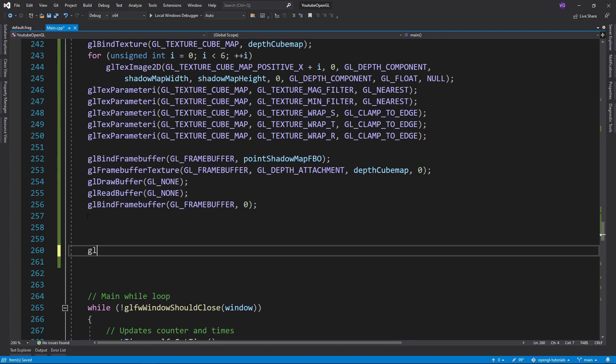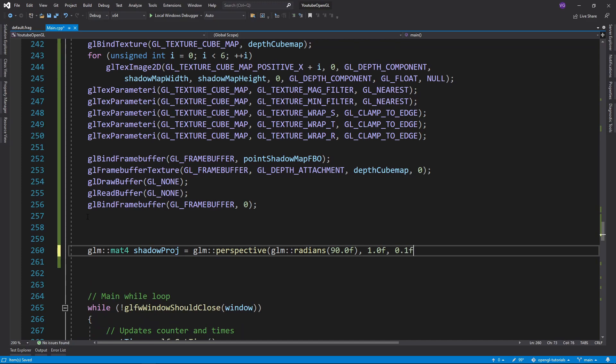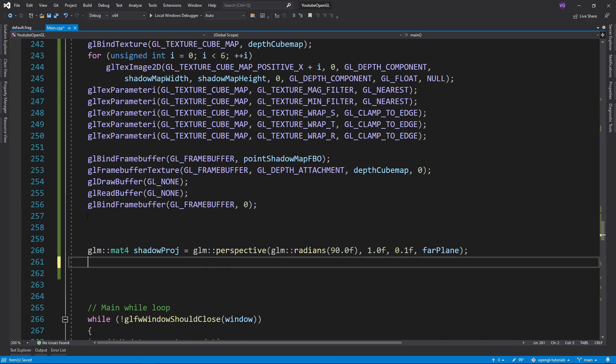Now we want to create the perspective matrices for all six views, so we'll start off by creating the default perspective matrix. Make sure it has an FOV of 90 degrees so that it covers exactly one face of a cube.